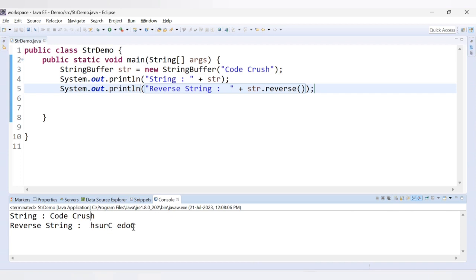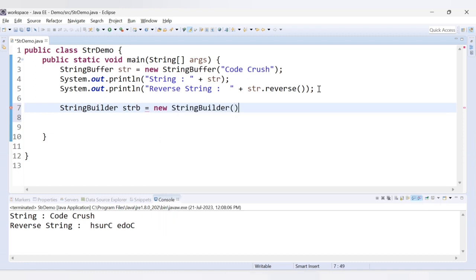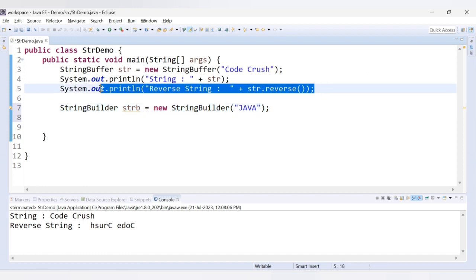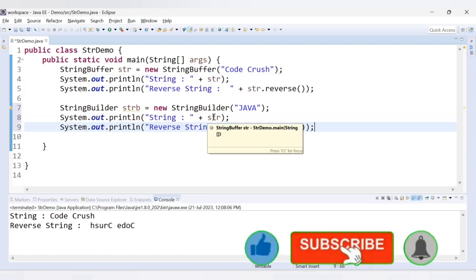The reversed output is 'hsurcedoc'. Now the same thing we can do with the help of StringBuilder as well. I will declare a StringBuilder class, with object let's say strb, and now provide a string builder value. Let's say the value is 'Java'. This is your string for the StringBuilder object.